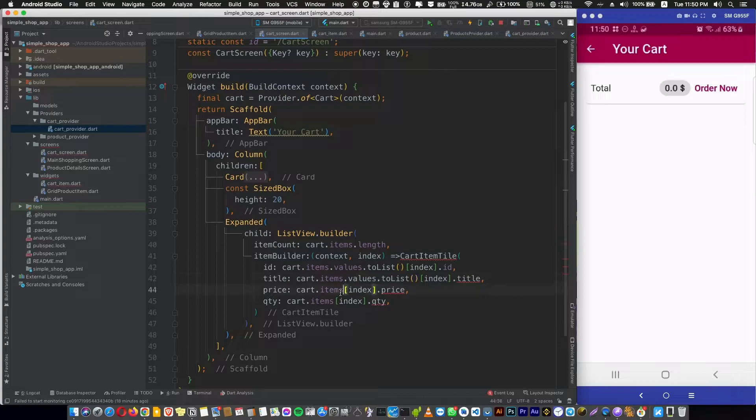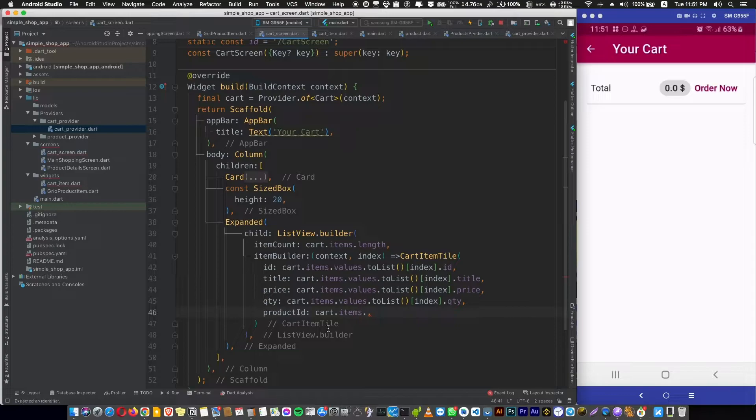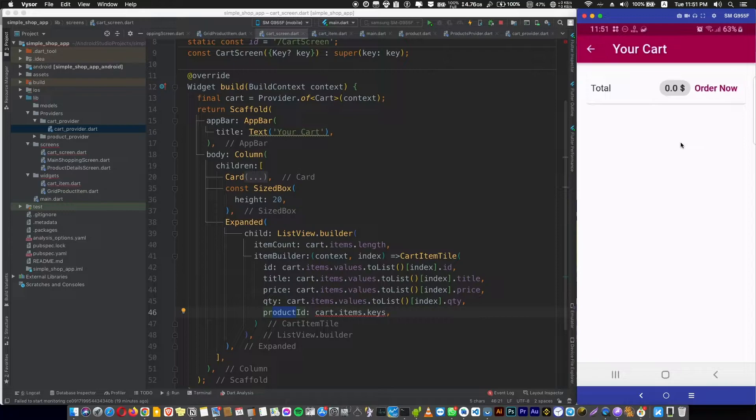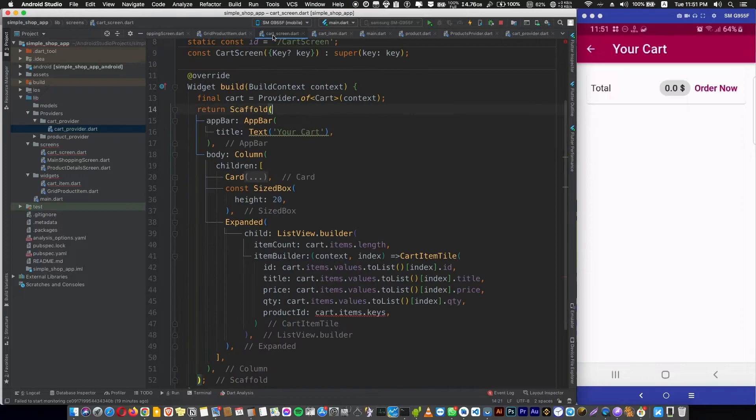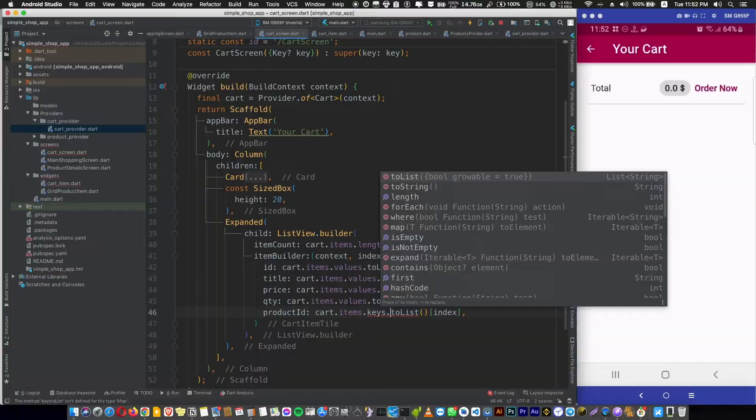We need a product ID. To get the product ID, we're just taking this cart item's keys because the product ID of this cart list is our key in the map here. This is our product ID of cart create. So we're interested in just the keys and toList fixes the error. Now error solved.